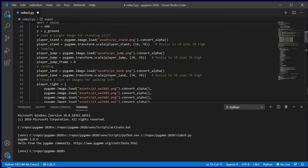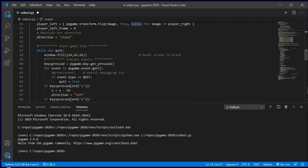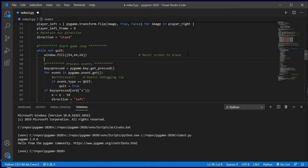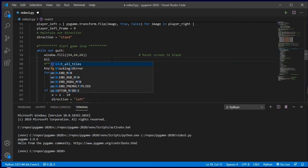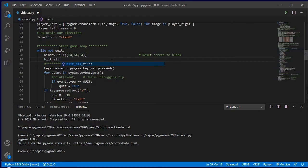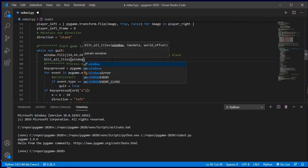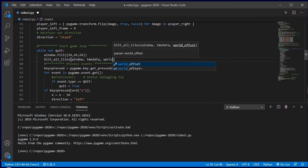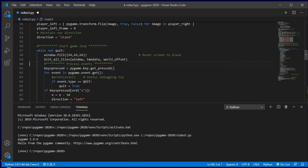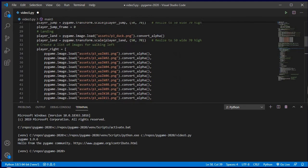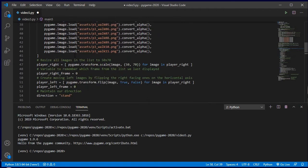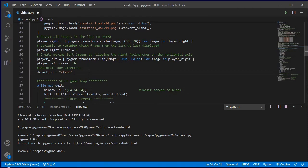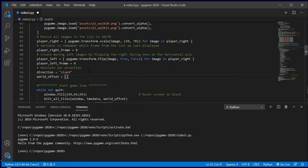To make it draw on screen, I'll come down into my while loop and add it straight after my window fill — that clears my screen. Now I'm going to add my blit_all_tiles call, passing in the Pygame window, the tmx_data, and I need to create this world_offset variable. So world_offset equals [0, 0] — we'll just show the top-left corner for now.